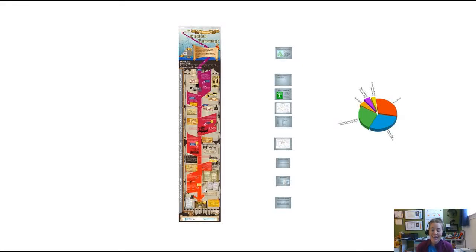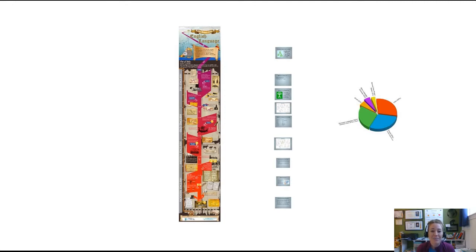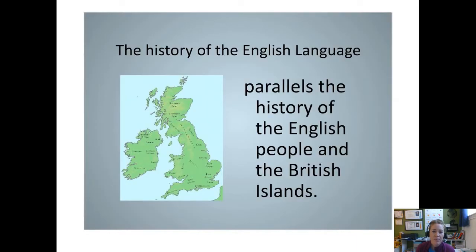Hi guys and welcome to week 13. This week we are going to talk about the history of the English language. Up to this point in the semester we've briefly touched on the history, briefly covered random events here and there, but today we're going to take it back to the beginning and cover the whole thing. We're going to use this infographic today to support the lecture — it's available next to where you found this lecture in Canvas.